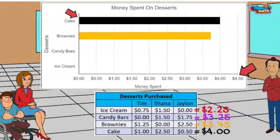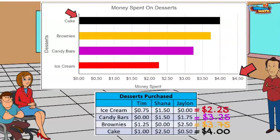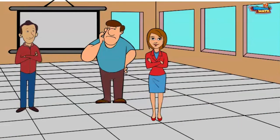Look at that — a complete graph! Amazing. Take a break while I prepare for the next lesson.